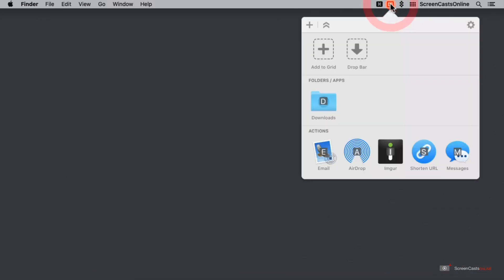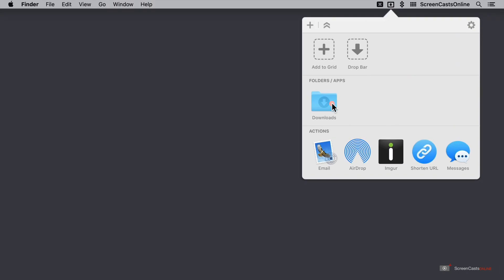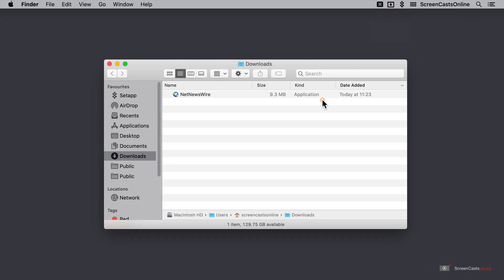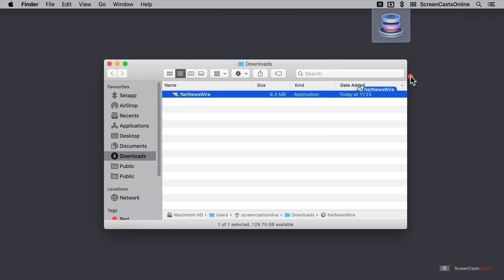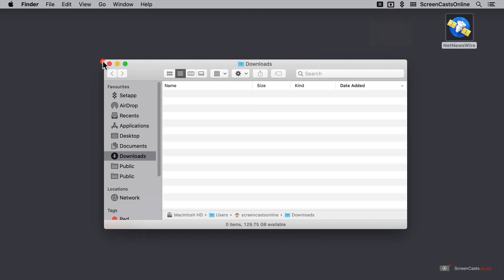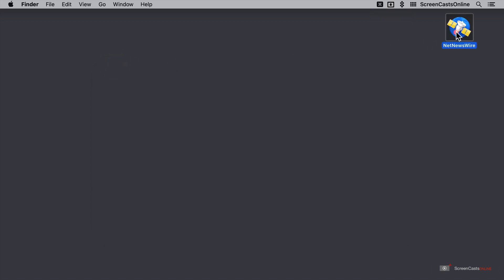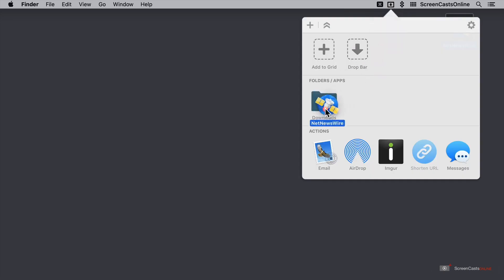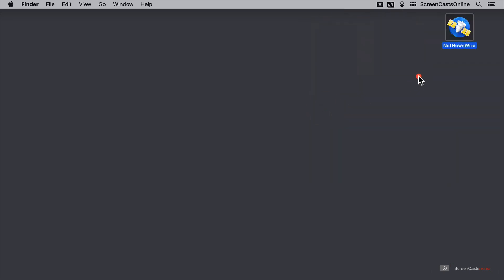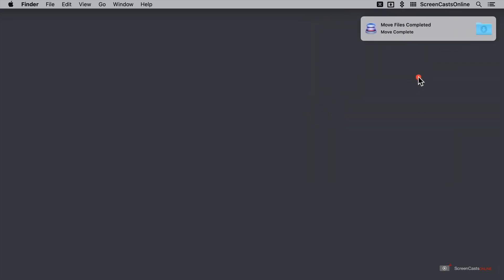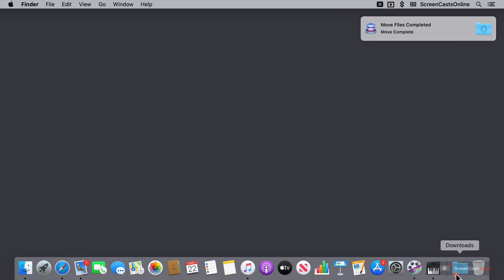Back in Dropzone, we have folders and apps and inside of folders, I have my downloads folder. I'm just going to click on this to open my downloads folder and I'm going to drag Net Newswire out onto my desktop just for demonstration purposes. So let's go ahead and drag Net Newswire into here and put it in downloads. As you can see, it's moved my file, but let's take a look back down in my dock. It's in downloads. Wonderful. I'll just reopen Dropzone.